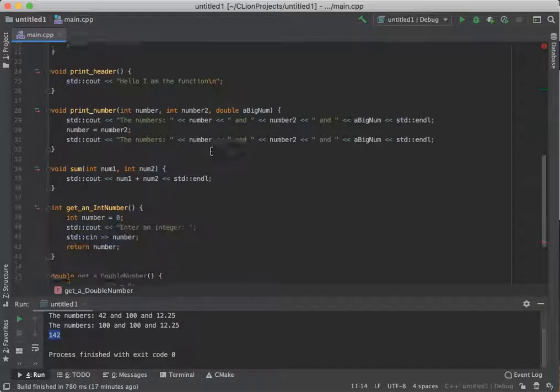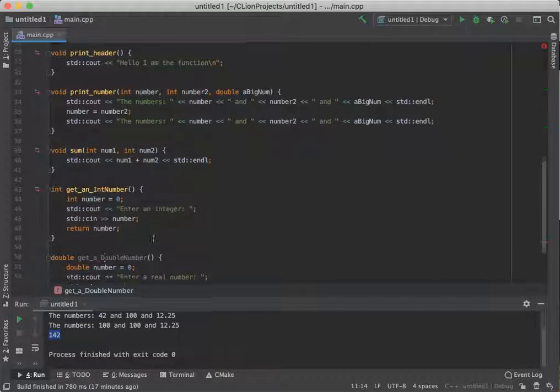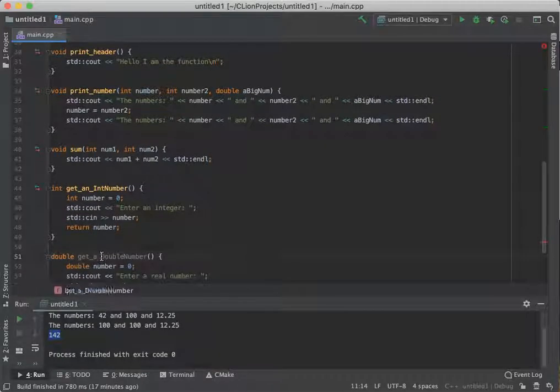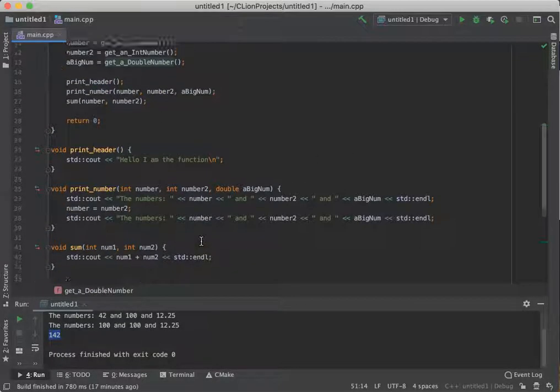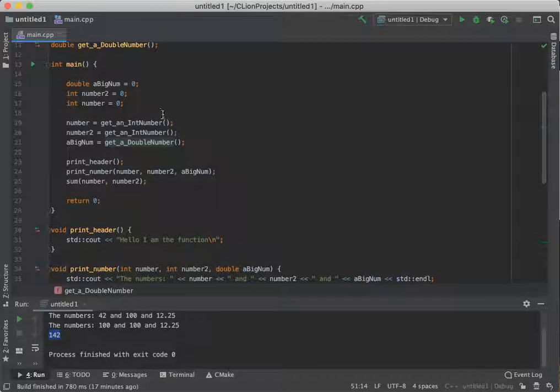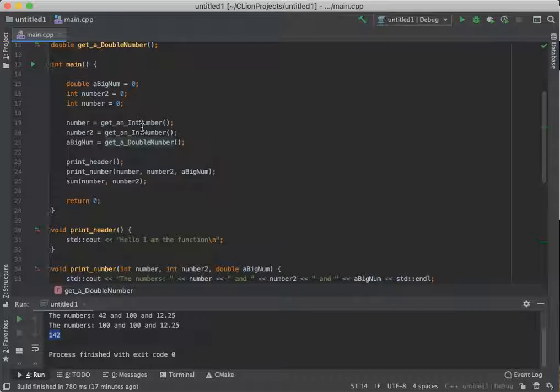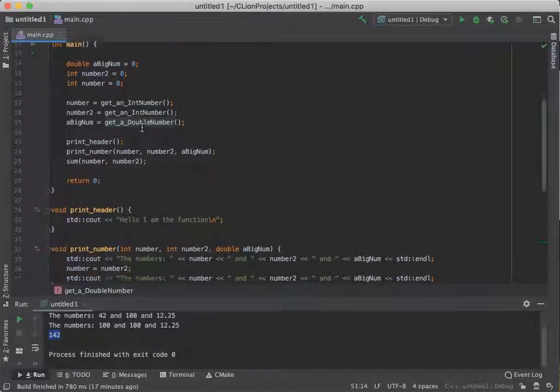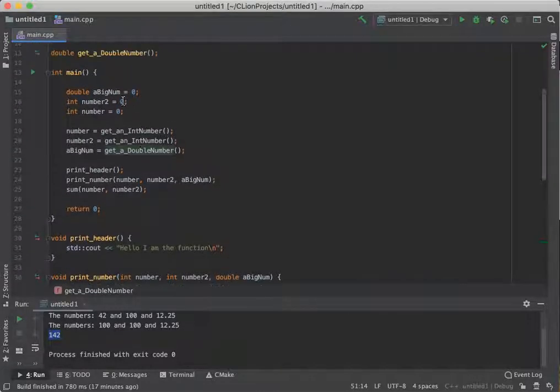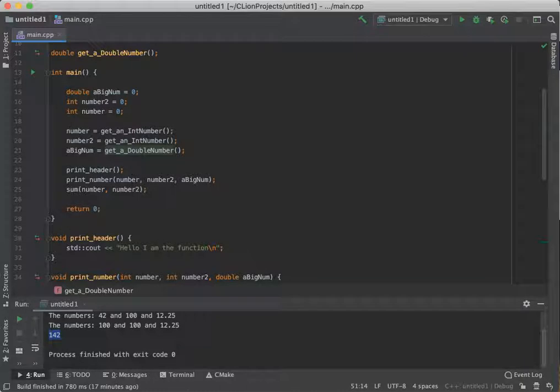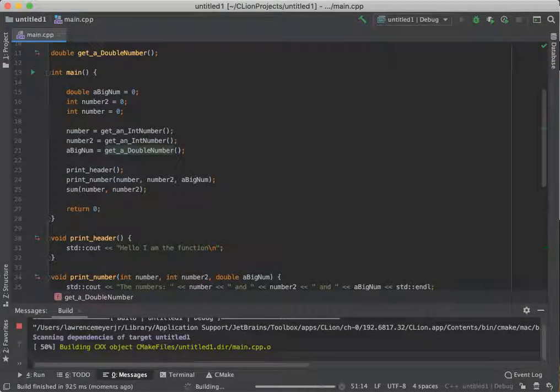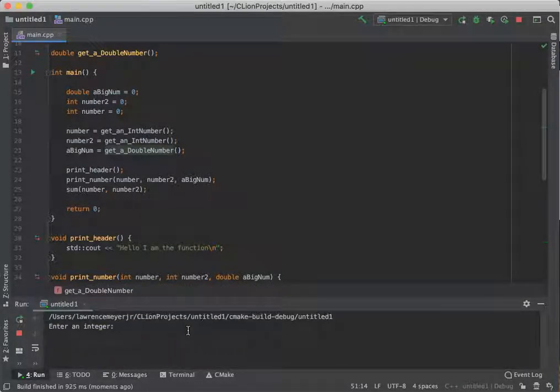So now we've got get a double number. I've got to fix that down here too. Get a double number. So right now we're using some simple lines of code to go off and handle some very complex stuff, or at least it could be, and making our code in main look a lot better and run a lot smoother.